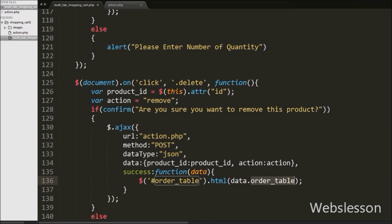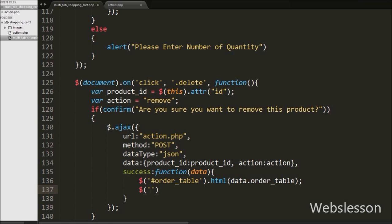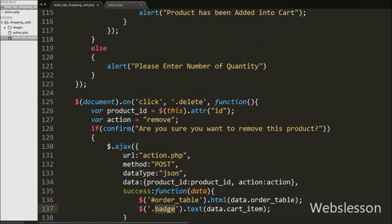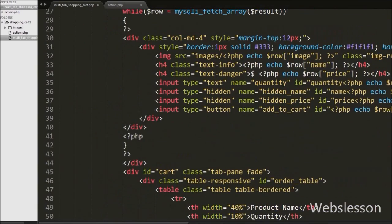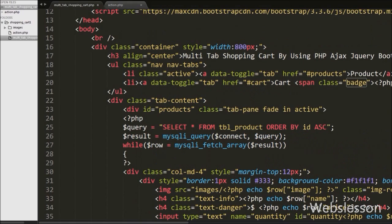This will display shopping cart details under the table with id 'order-table'. Then, to show how many products are in the shopping cart, we display this number under the cart tab badge. So we have written $('.badge').text(data.cart_item), which will show the number of products added into cart displayed under the cart tab badge.